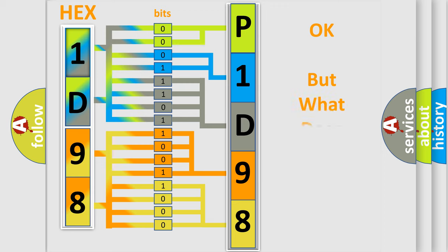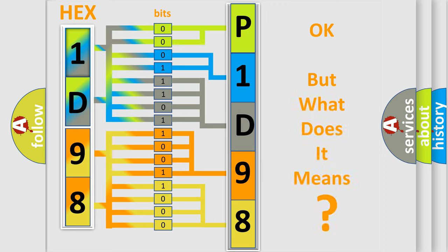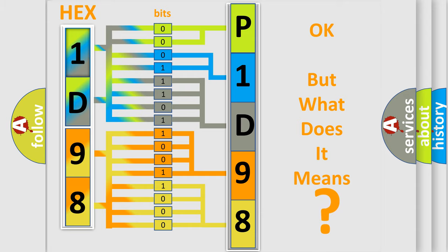The number itself does not make sense to us if we cannot assign information about what it actually expresses. So, what does the diagnostic trouble code P1D98 interpret specifically for Jeep car manufacturers?